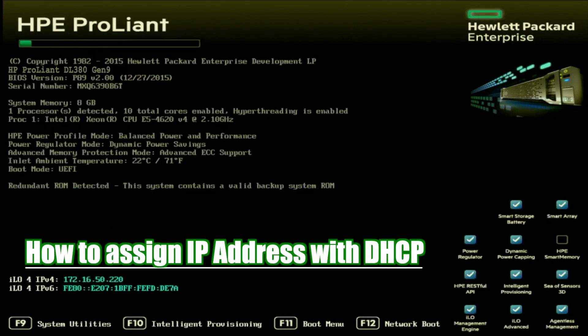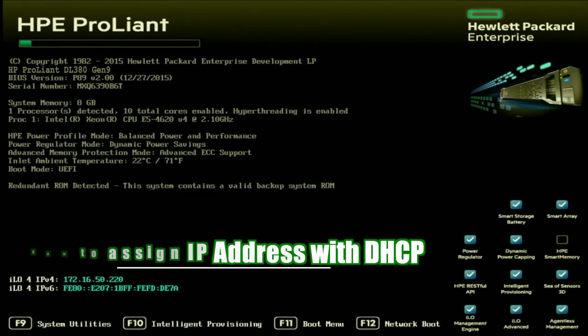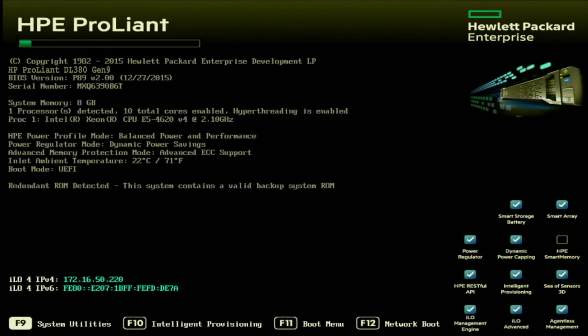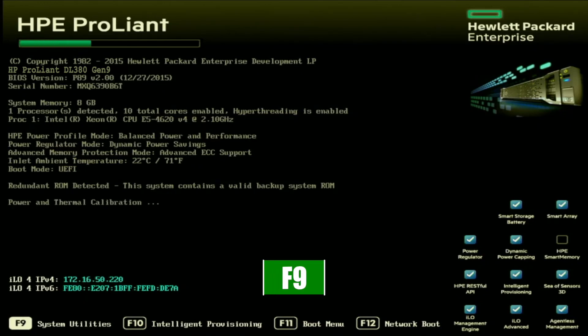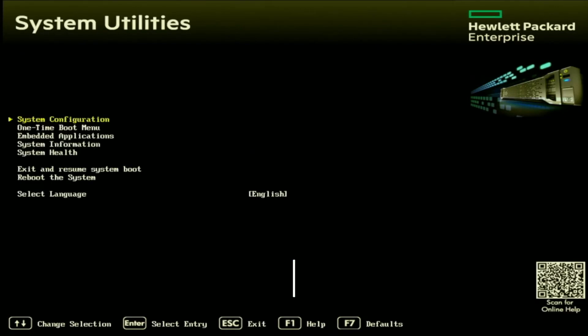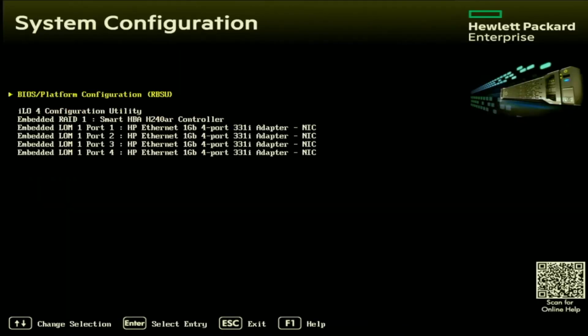Setting up DHCP is going to be very similar to setting a static IP address, if not almost exactly the same, just minus a step. The first thing we want to do is boot up our server, and during post, we want to press F9 so we can enter into system utilities. Inside of system utilities, we want to click on the system configuration option, and inside of system configuration, we want to go to the ILO configuration utility.